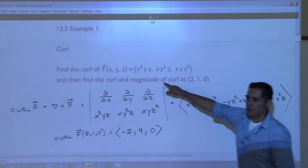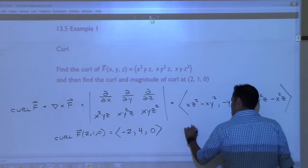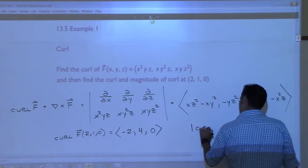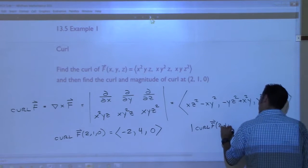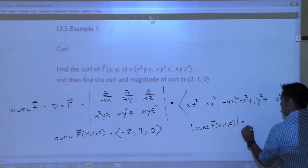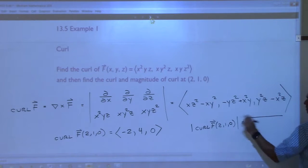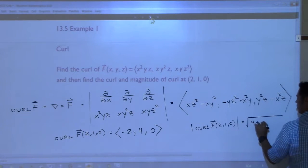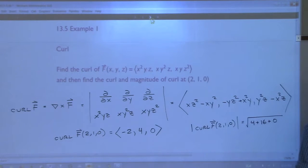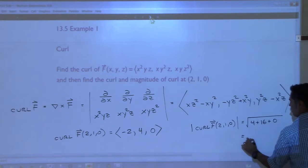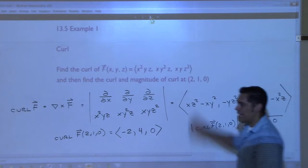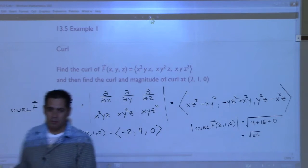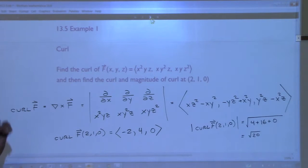Now I want the magnitude of the curl. The magnitude of the curl of F at the point (2, 1, 0) is the square root of negative 2 squared plus 4 squared plus 0 squared. So the square root of 4 plus 16, which is root 20. So that's all the mechanics behind how you compute the curl, how you compute the curl at a single point, and how you find the magnitude of the curl.